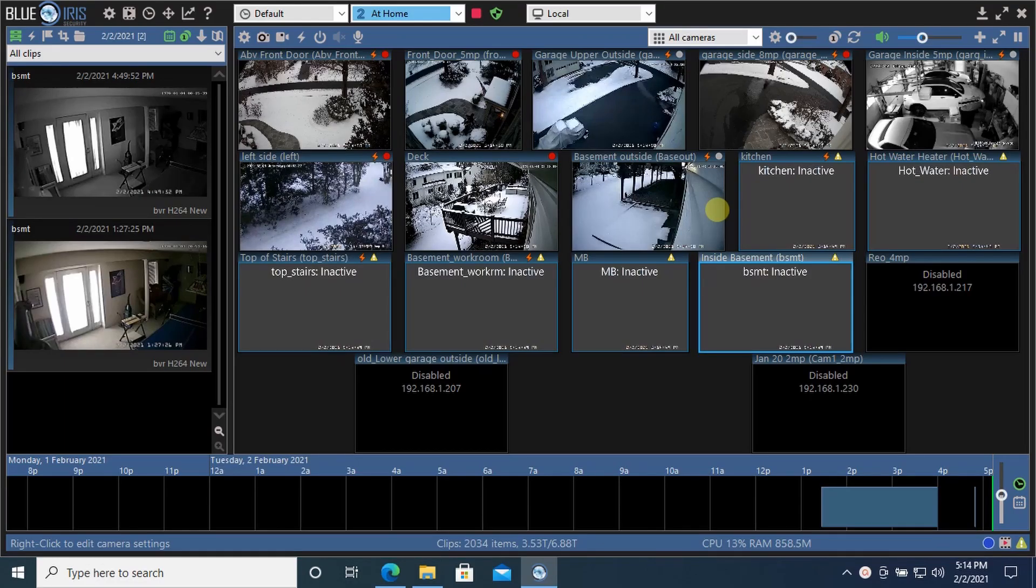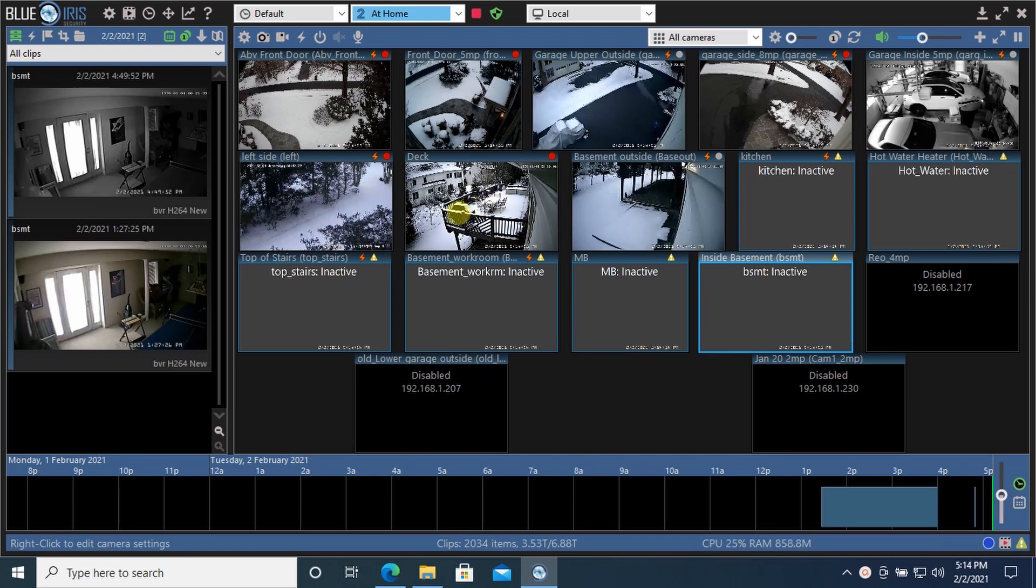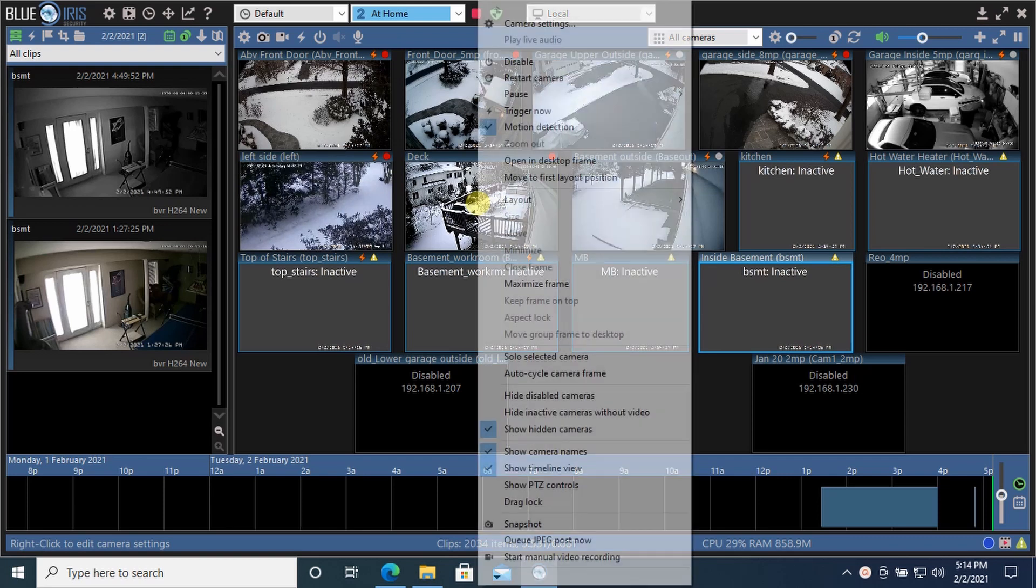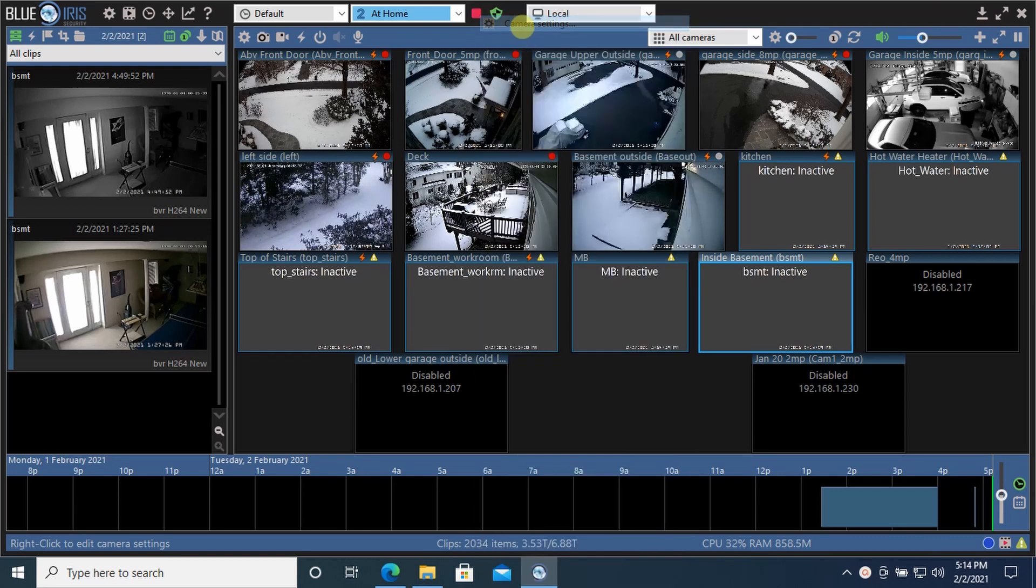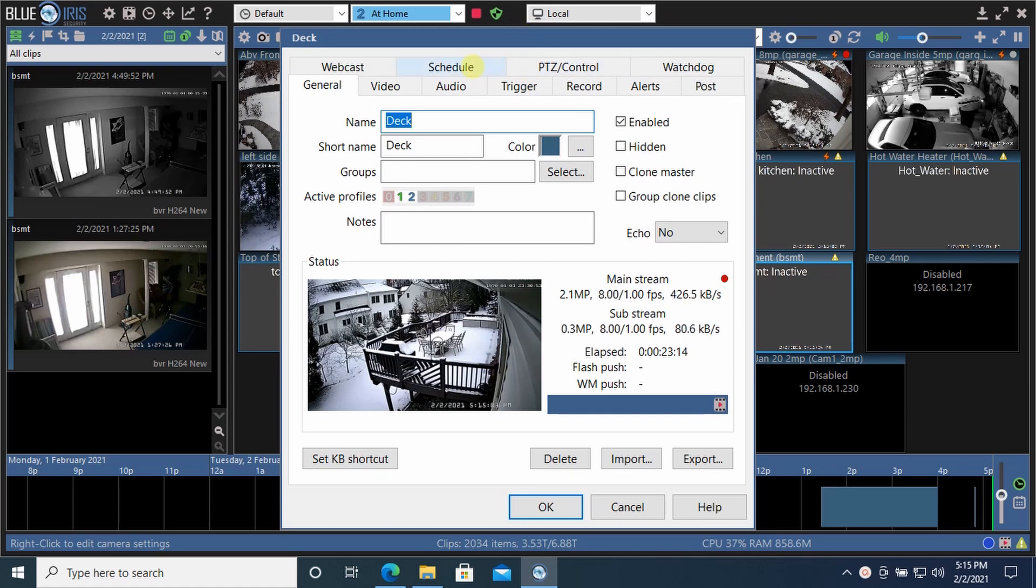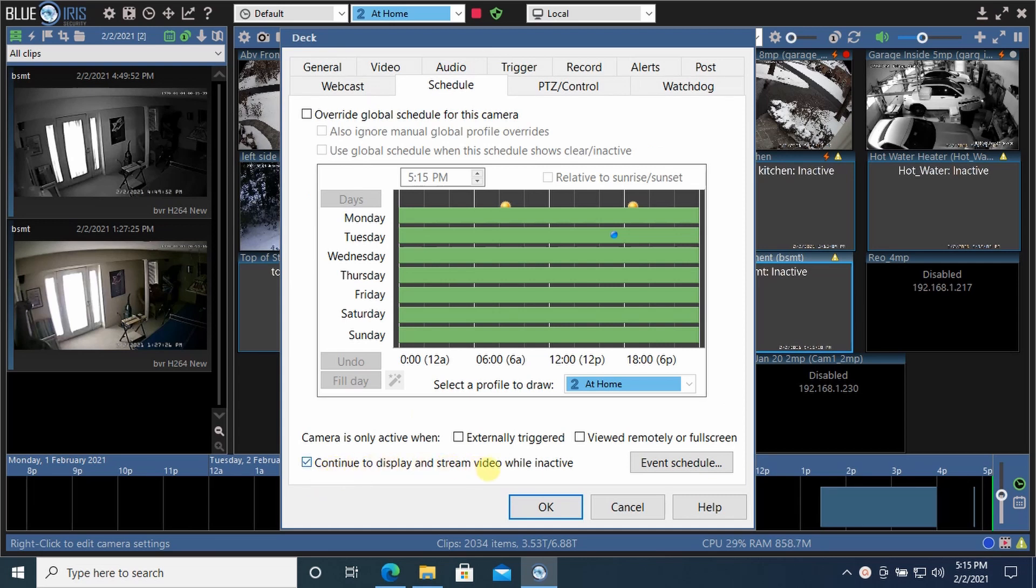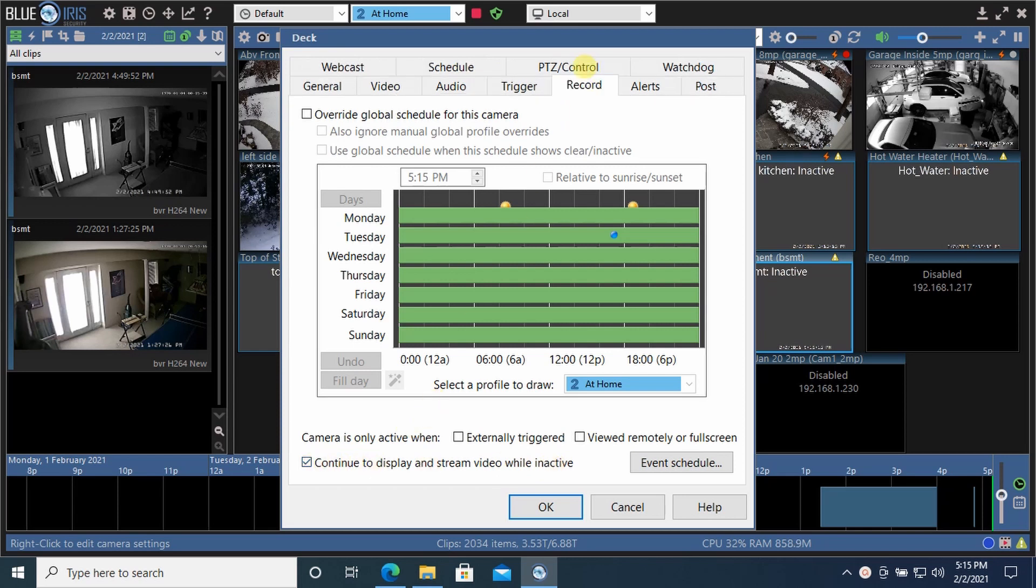Let's take a look and see how profiles work at the camera level. Let's take a look at this deck camera, how we have that set up. If we go to the schedule tab, we have it continue to display and stream video while inactive. We have that box checked.